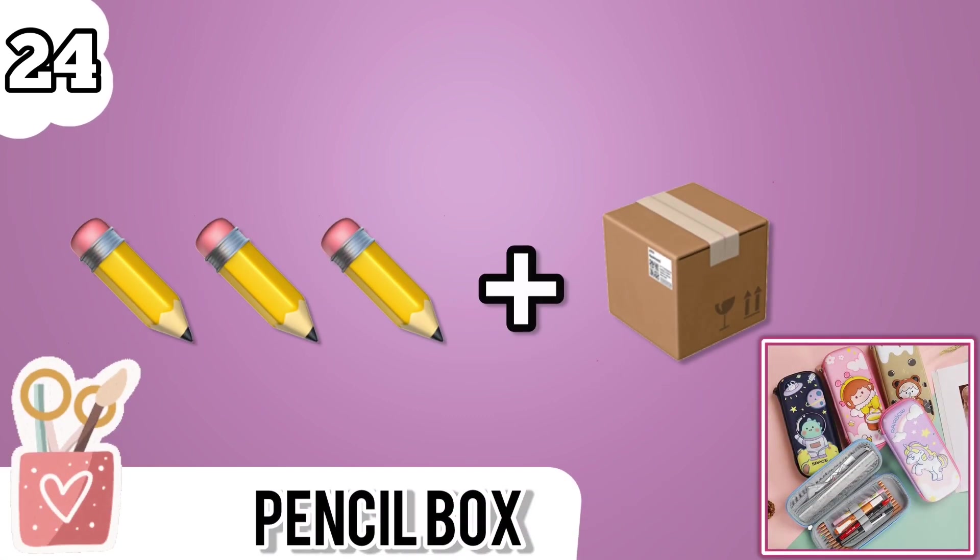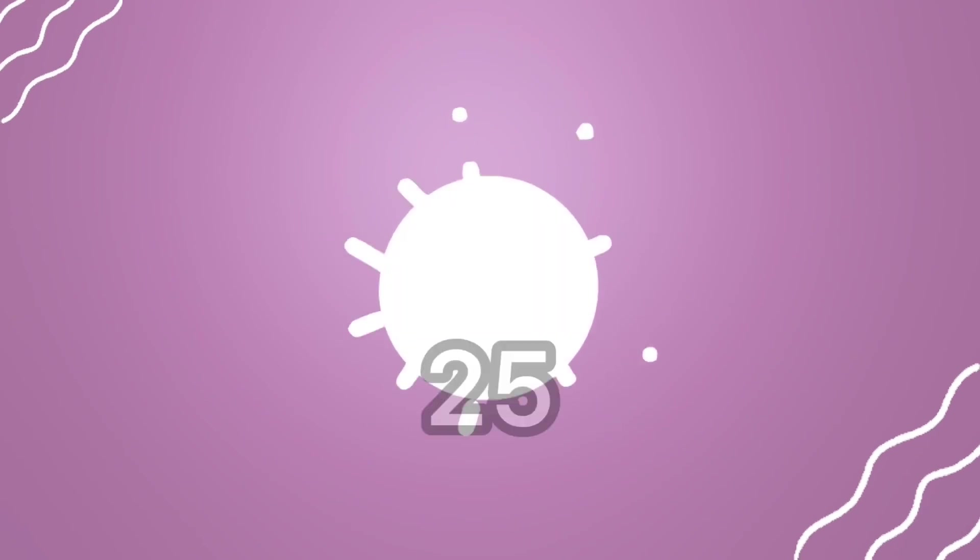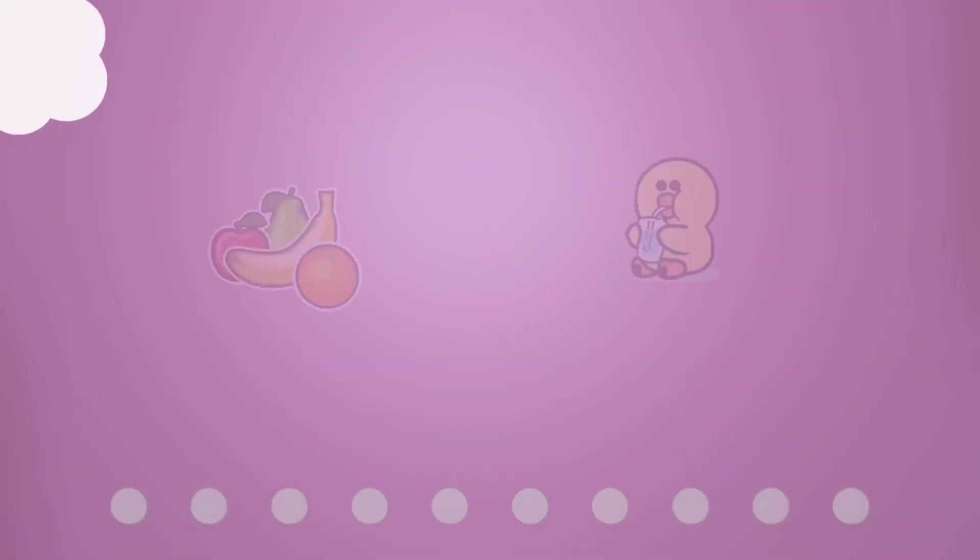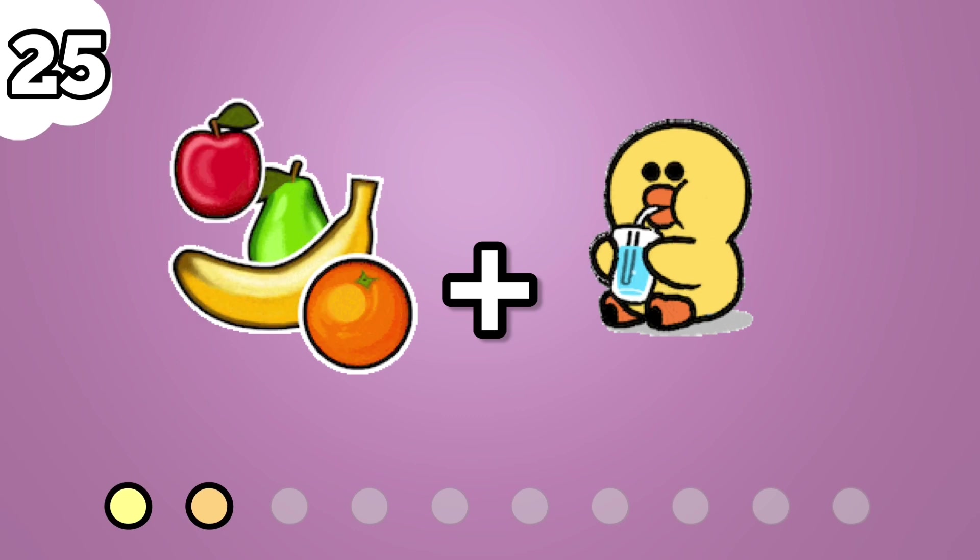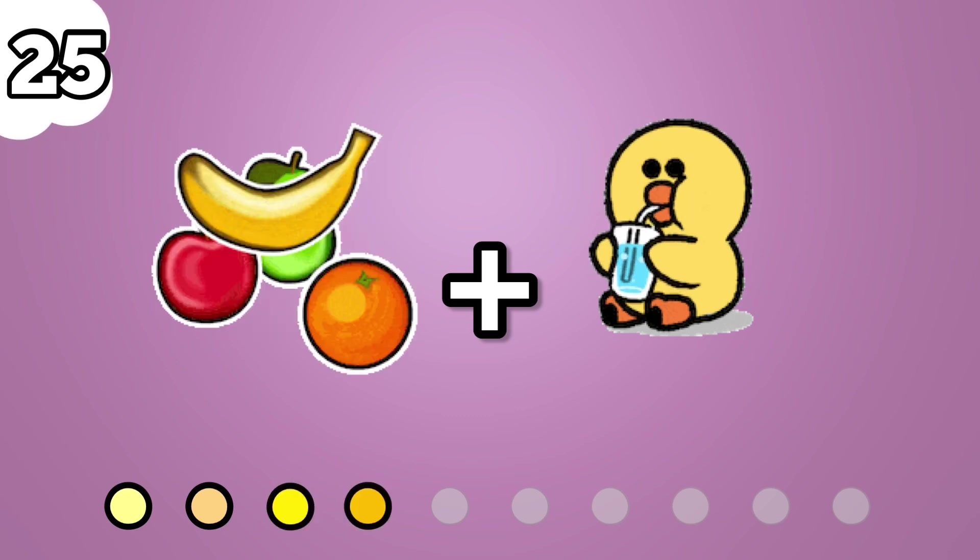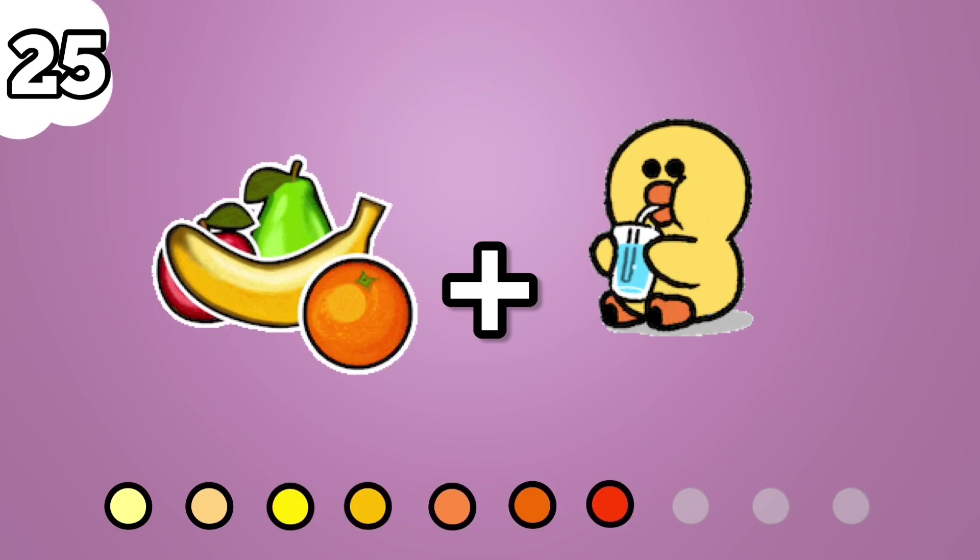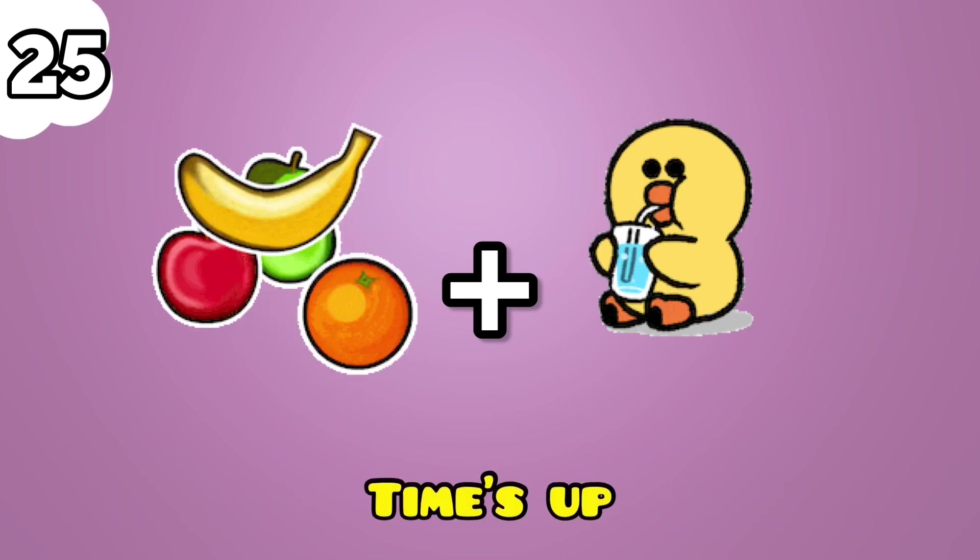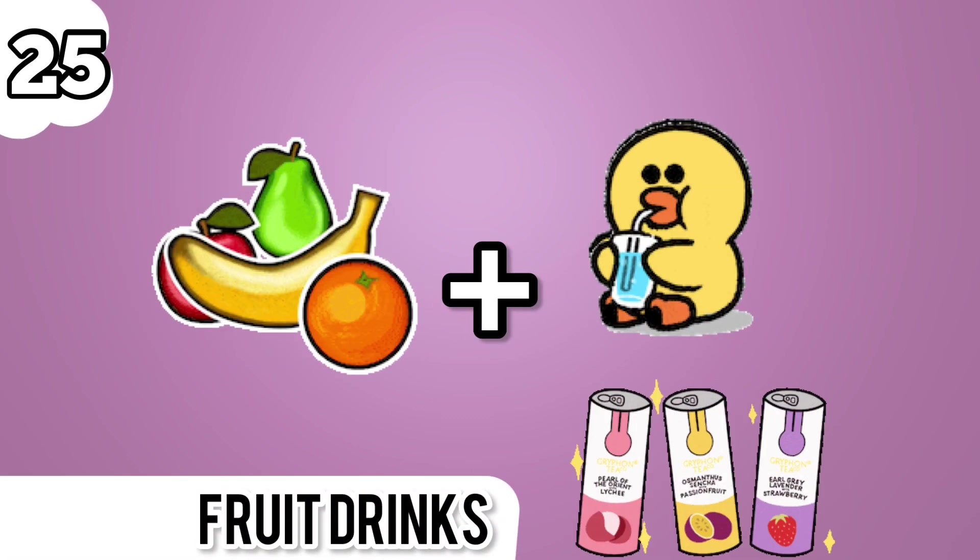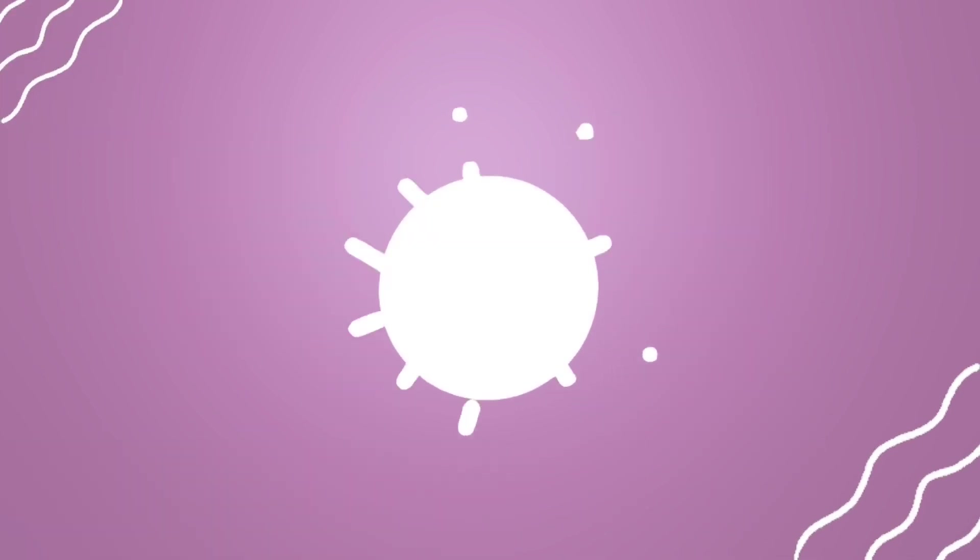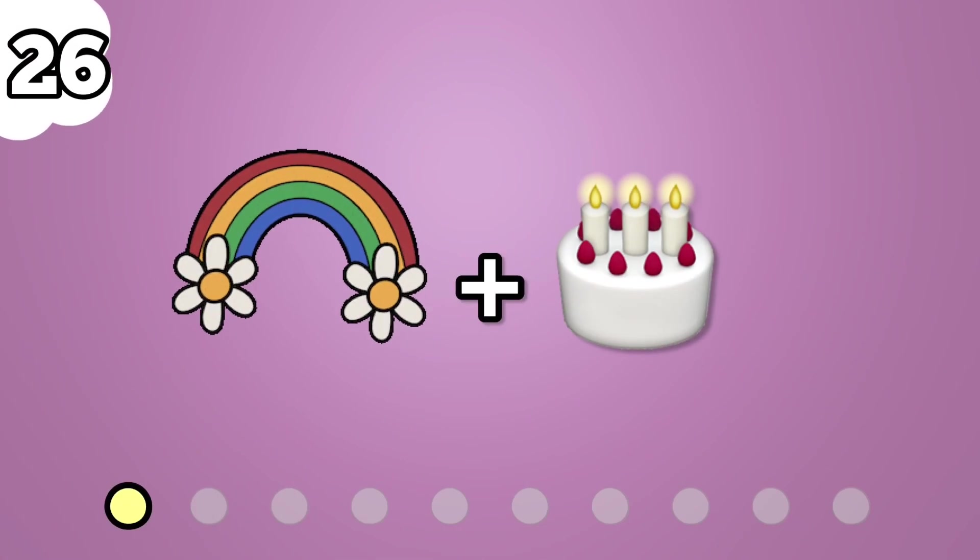Pencil box. Number 25. Fruit drinks. Number 26. Last one.